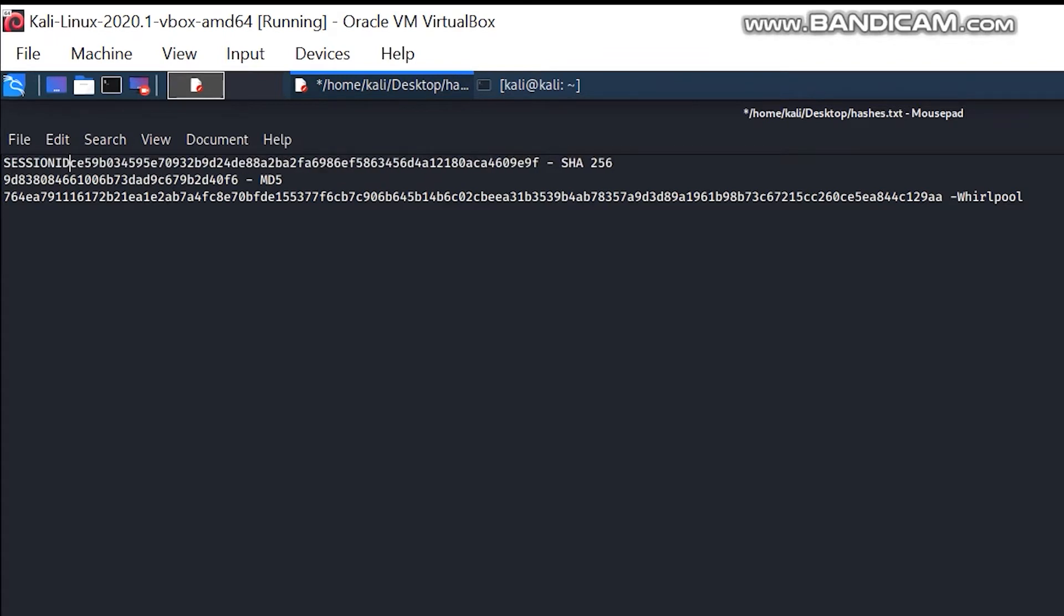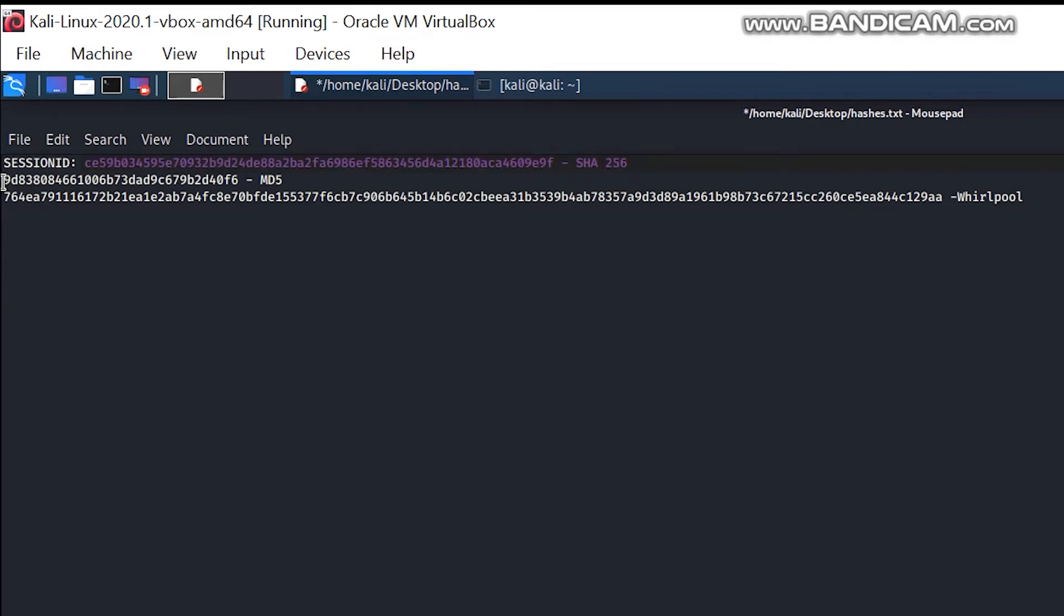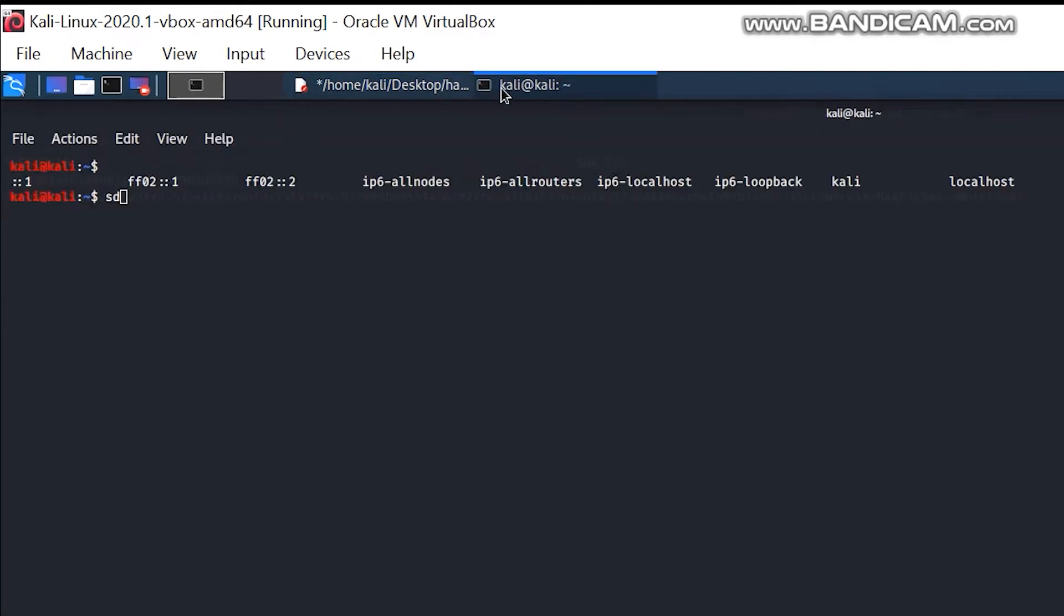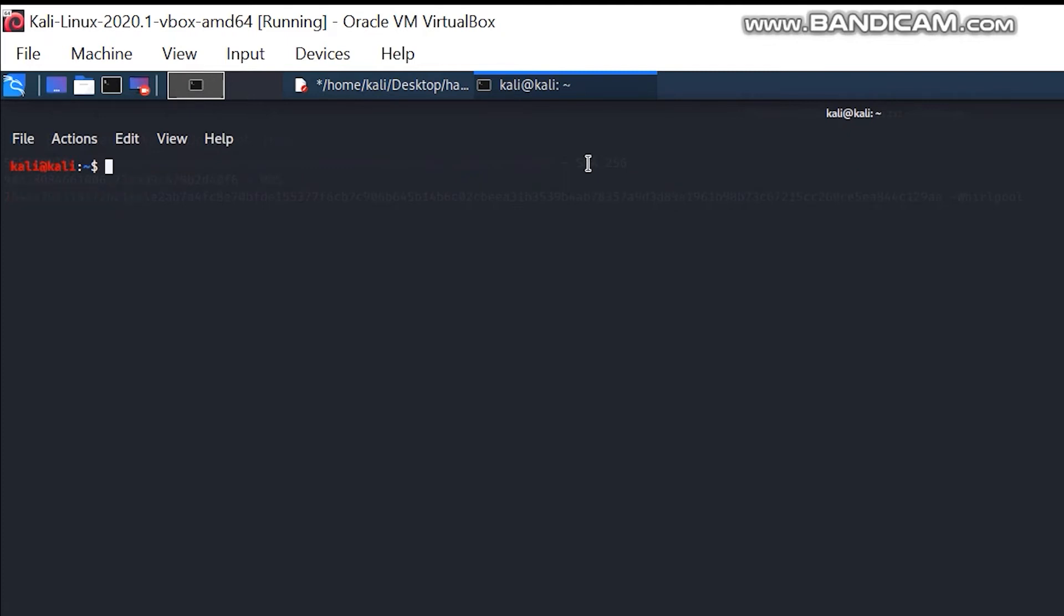Of some website and you don't know how to decrypt this so you can do a session overtaking or find a session management flaw. You will copy this hash value, go to Kali Linux machine, clear everything, and there is a simple command which is hash identifier.